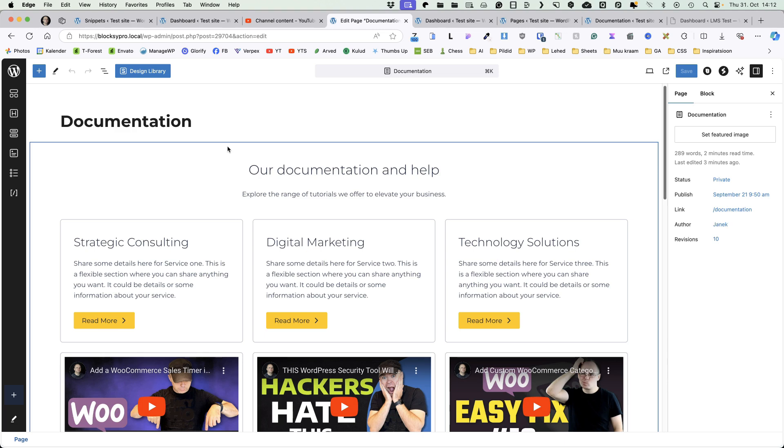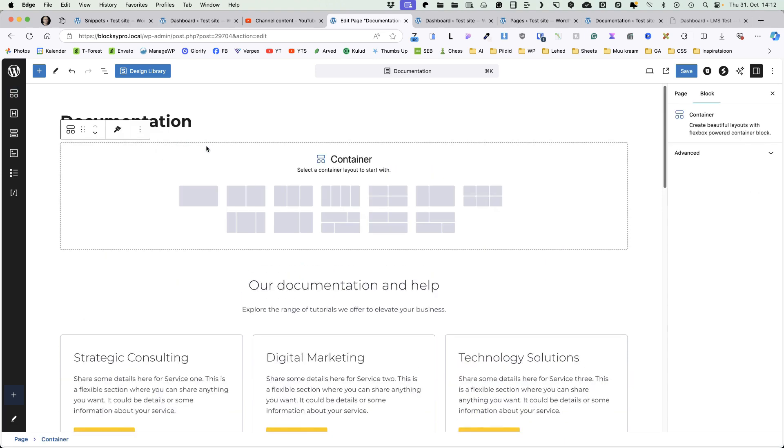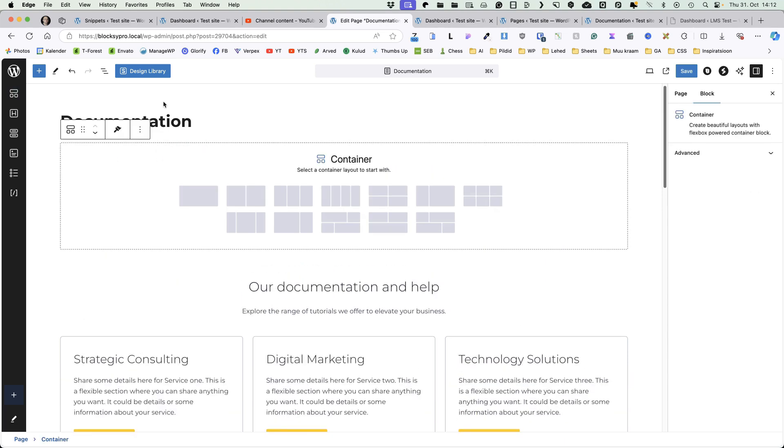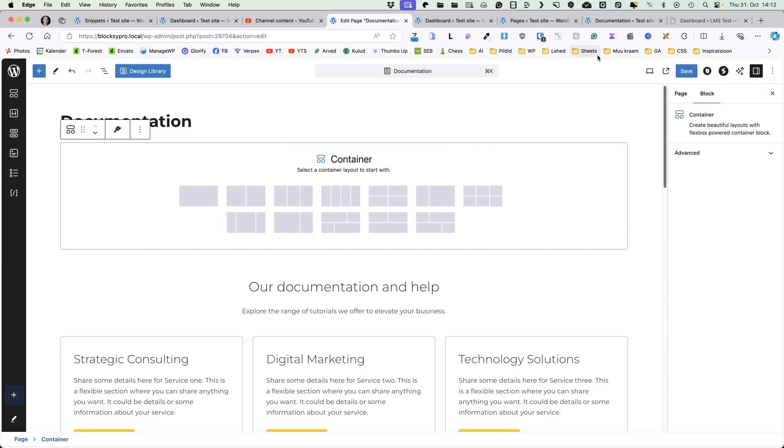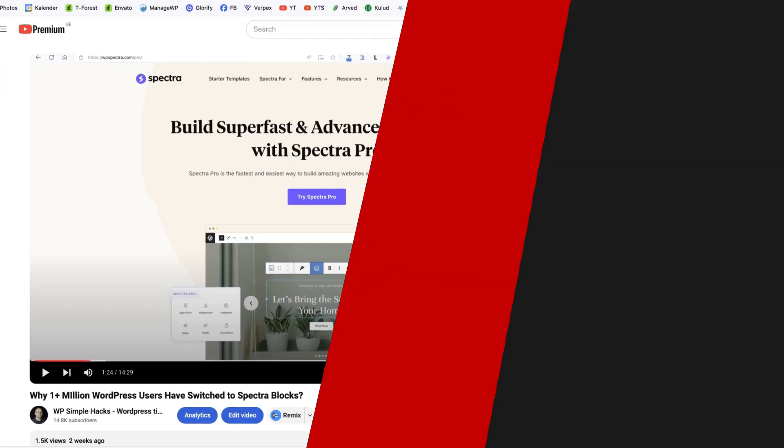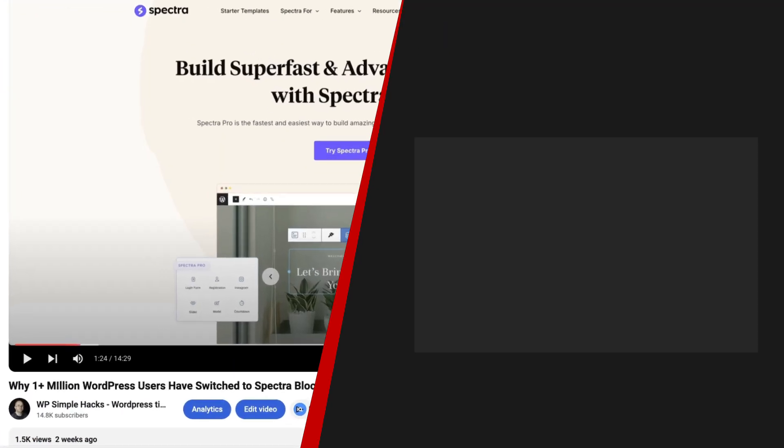Now, if you're wondering, what is the page builder or text editor I'm using, then it's a Spectra blocks, which allows you to create all sorts of stuff with a couple of clicks. It has an awesome design library and so on. I have made a separate video about why is it my favorite WordPress blocks editor. This video is on a screen right now. So be sure to take a look at it next. In the meantime, take care.